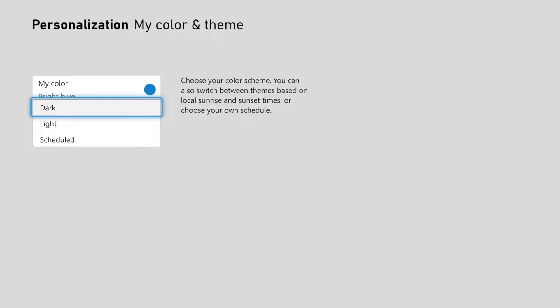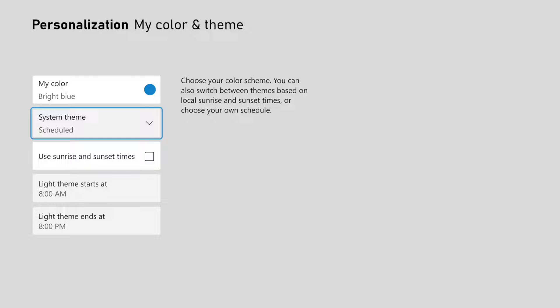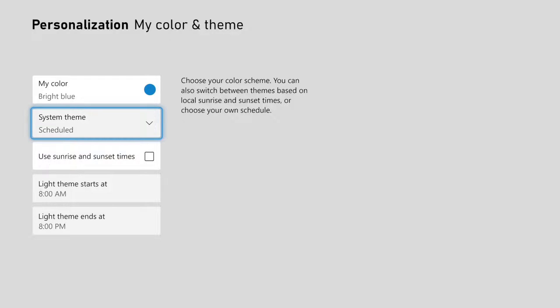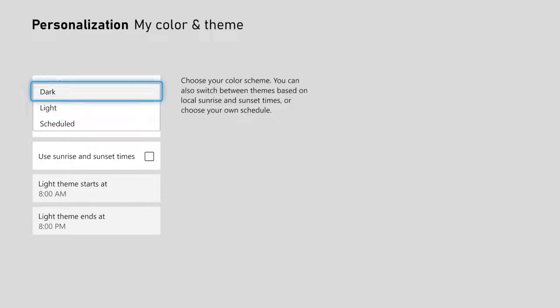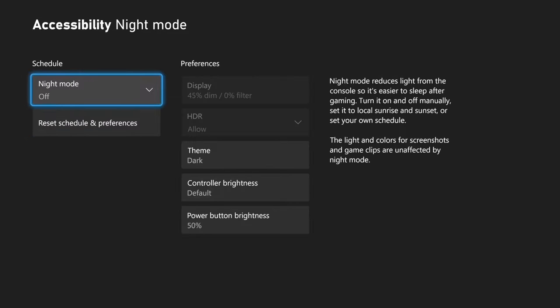So I think I like the dark theme, or what we could do is schedule out the theme so it changes at certain times of the day. So you can use sunrise and sunset times right here. This could help your eyes, or maybe make it easier to fall asleep at night, having a different theme on.